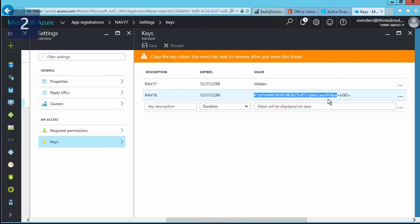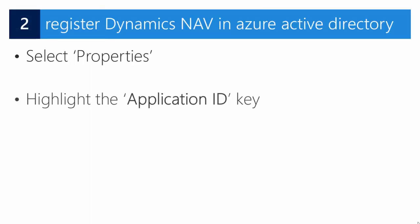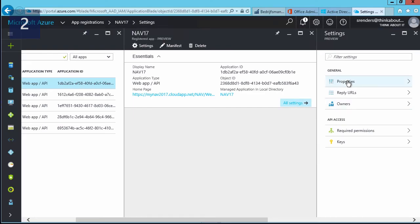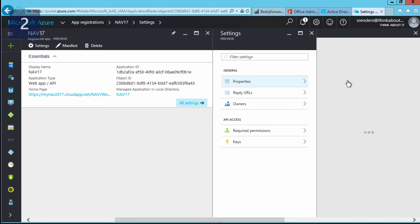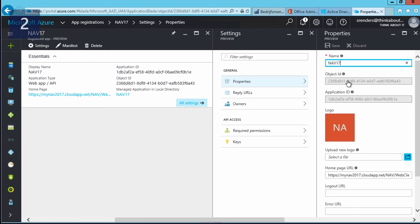If you forget to copy the key or don't know where it's stored, you will need to create a new key. Once you have your key copied, go to 'Properties'. In the properties blade, you can see the application name, object ID, and application ID. Copy the application ID and store it — for example in Notepad — because you will need it in a few moments.